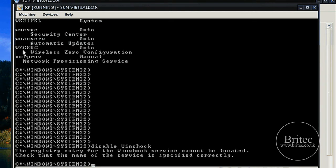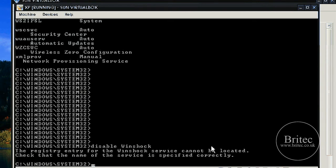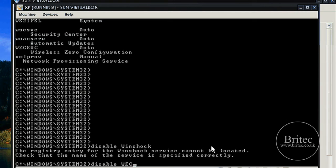There you go, WZC that will do. I think I might have spelt that Winsock one wrong. You've got to get exactly how it's spelt otherwise it won't work.